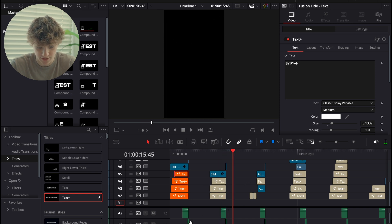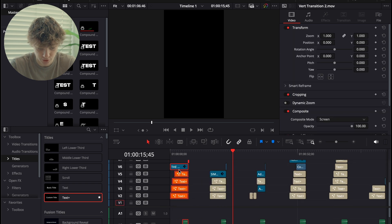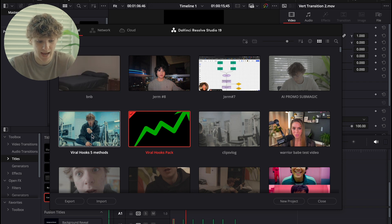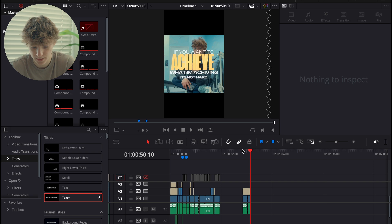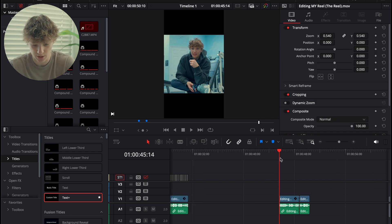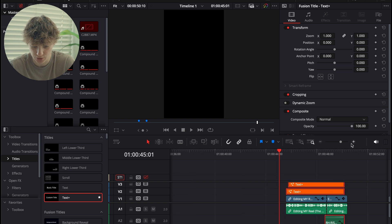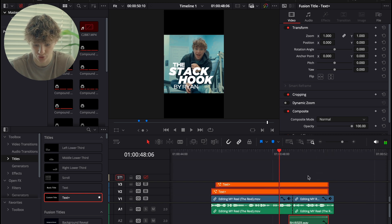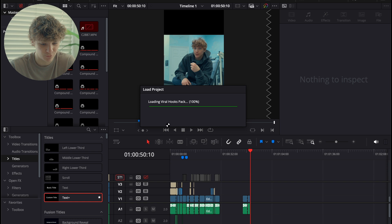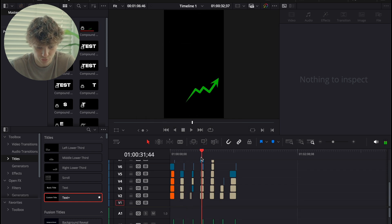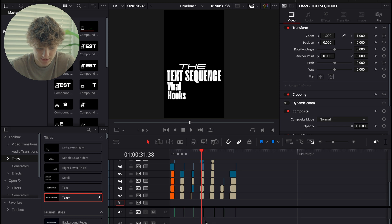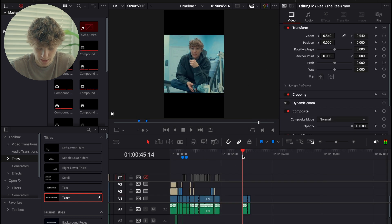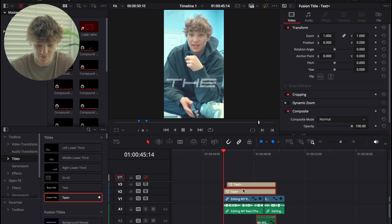You get all those sound effects too. I'm going to show you how to do it with this first hook. There are seven-plus viral hooks in here and it's just a template — one of my most viral packs right now and also one of my cheapest. So I'm going to show you how it's done. All I'm going to do is control-V the captions into my timeline. As you can see, 'if you want to achieve what I'm achieving' — we already have the stack hook just ready. Now I want to use this long text sequence instead.